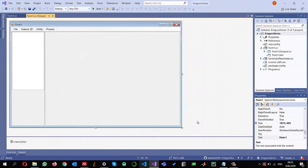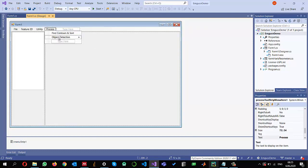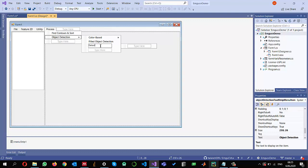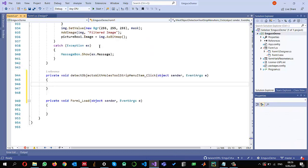I have already created a project and configured it to use EmguCV. You can check one of my previous videos. So let me go to the process object detection and add a menu item here and call it detect objects with holes. Double click on the menu and then this event will be created. So I'm going to write the code here.